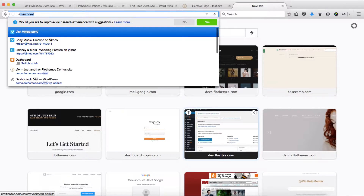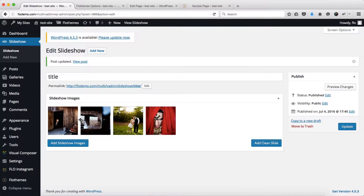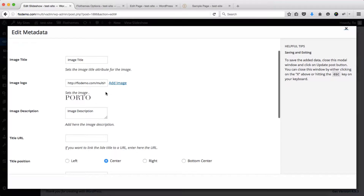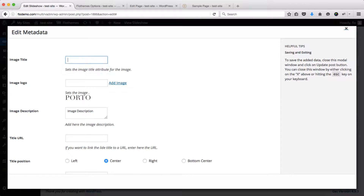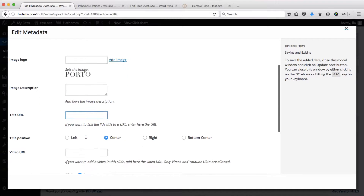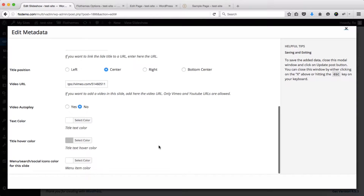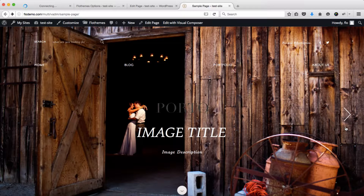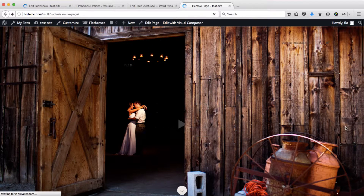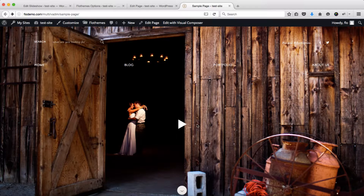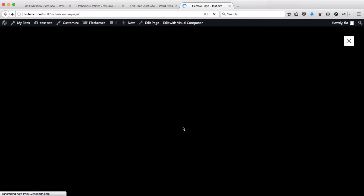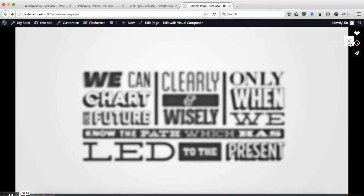To add a video, let's copy-paste a Vimeo link into the designated area. We'll add our video link here and will not enable autoplay. We'll close this, click Update, and refresh the page. Here we have the video playback button, and as soon as we click play we are able to view the video.